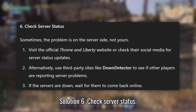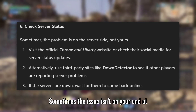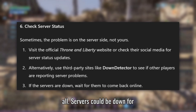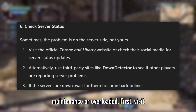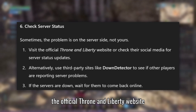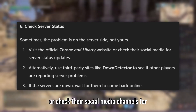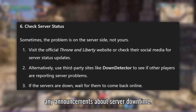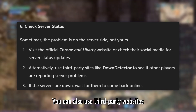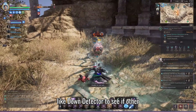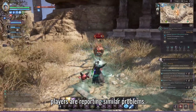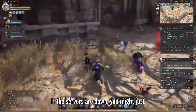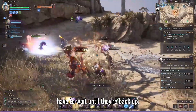Solution 6: Check server status. Sometimes the issue isn't on your end at all — servers could be down for maintenance or overloaded. Visit the official Throne and Liberty website or check their social media channels for any announcements about server downtime. You can also use third-party websites like DownDetector to see if other players are reporting similar problems. If the servers are down, you might just have to wait until they're back up.